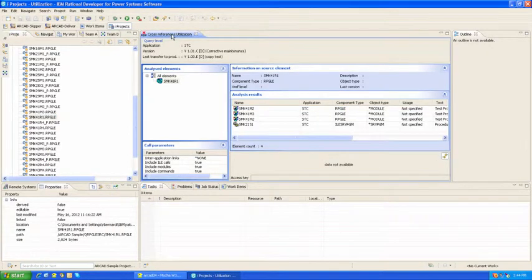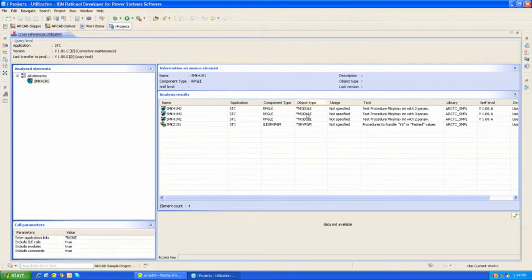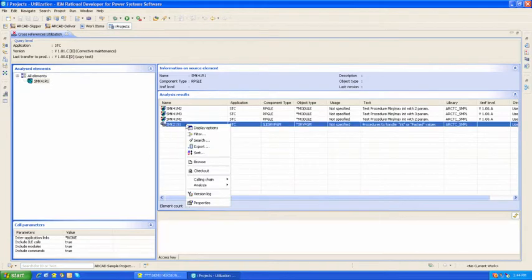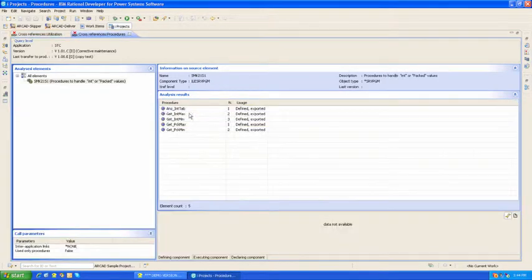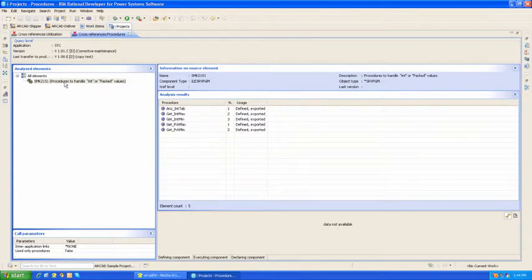What I see now are all the modules and the service program that make up this program. If I right-click on the service program, I can do further analysis. Let's see what procedures get used within that service program.